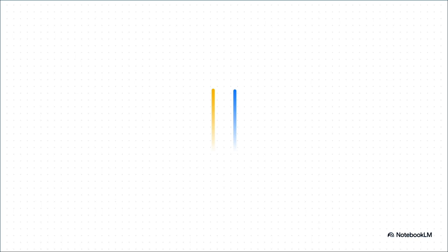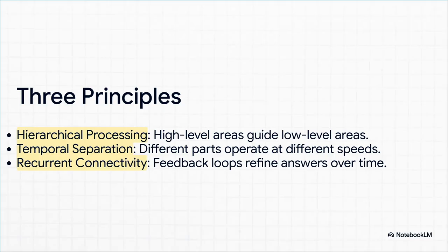And then there's the fast doer—the super quick, detailed circuits that handle the nitty-gritty, like actually moving your legs and turning the steering wheel. This whole dual system idea boils down to three core principles from neuroscience.